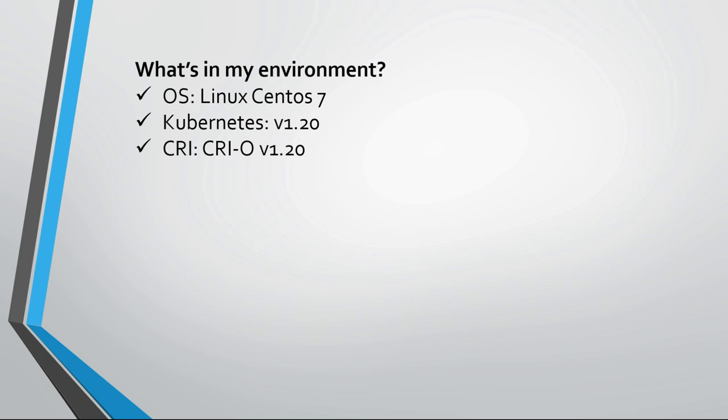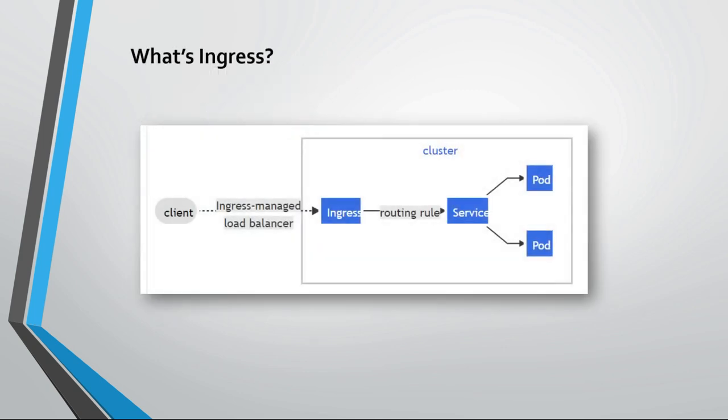And if you are already familiar with Ingress and what is Ingress, you can skip this part and get directly into the demo. Otherwise, stay put. So what is Ingress?